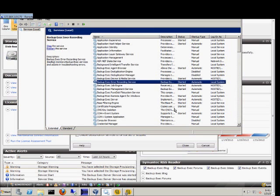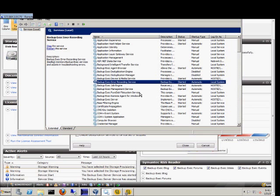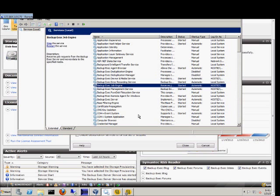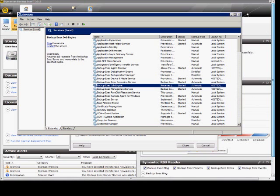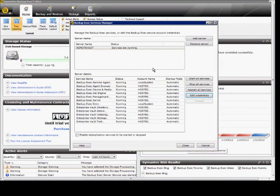So why would you use one over the other? If you want to start or stop a single service, the best thing to do is use the Windows services. If you want to start or stop all the services, the fastest thing to do is use services inside the manager, because you can start, stop, and restart all services at once.